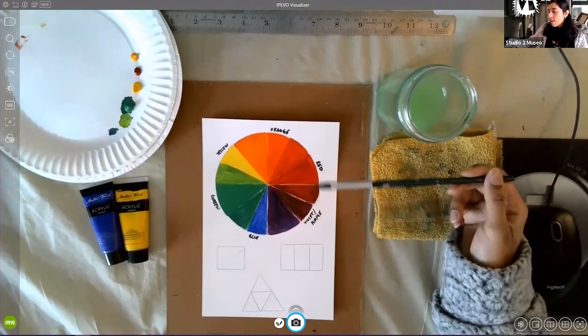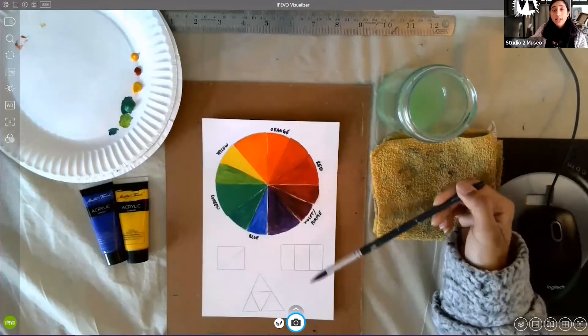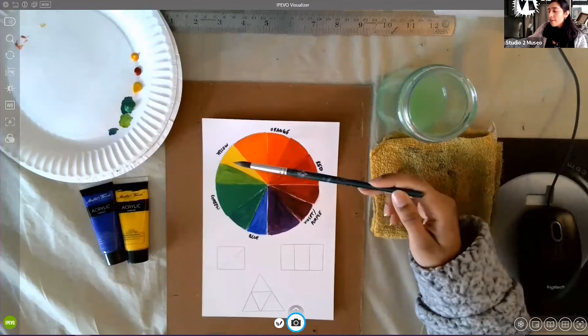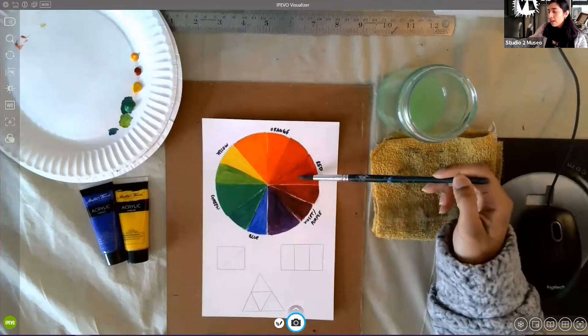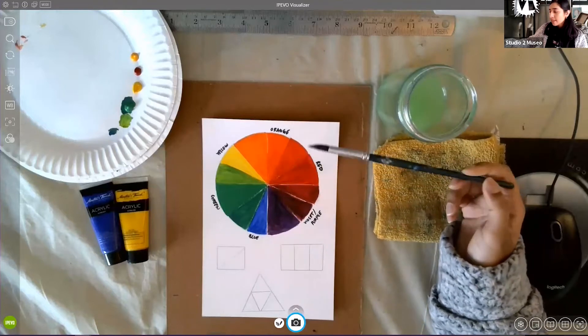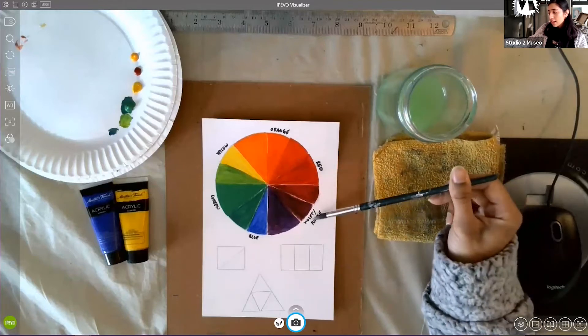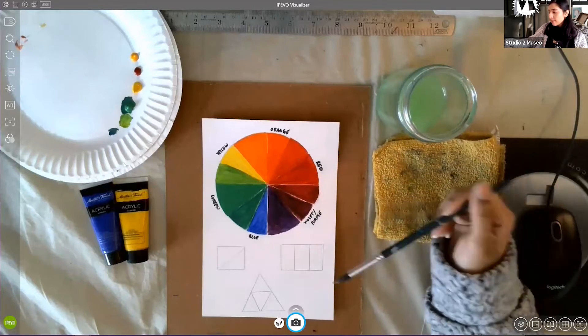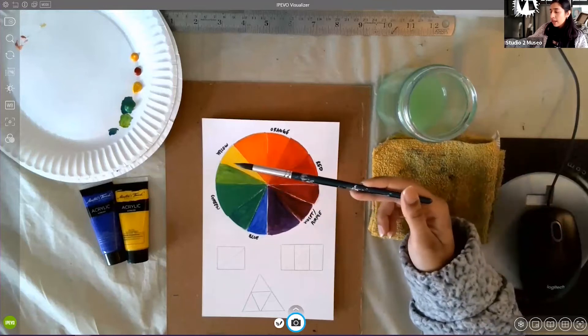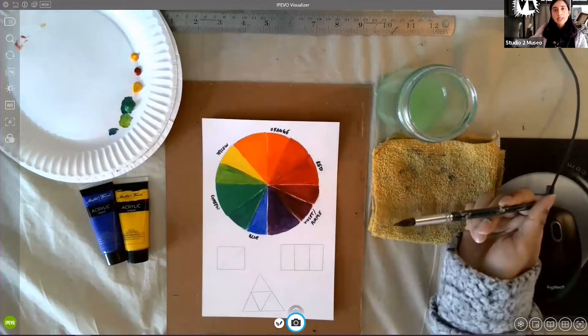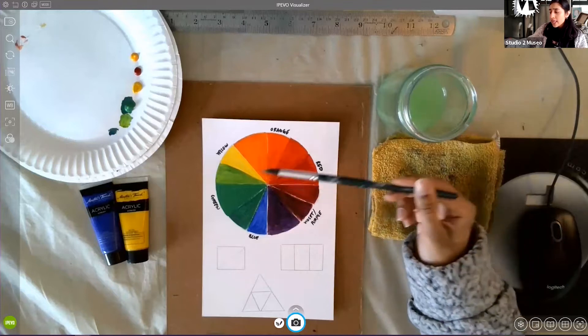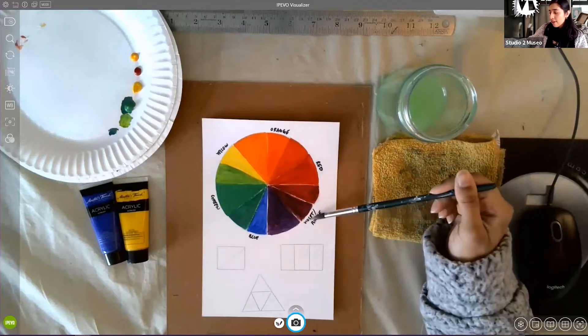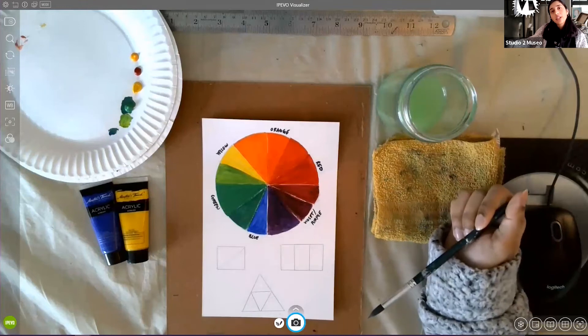And then we have colors that come out of our primary colors. Like if I mix my yellow and my red, I get orange. If I mix my red and my blue, I get my violet or my purple. If I mix my blue and my yellow, I get my green. And those green, orange, and violet are our secondary colors.